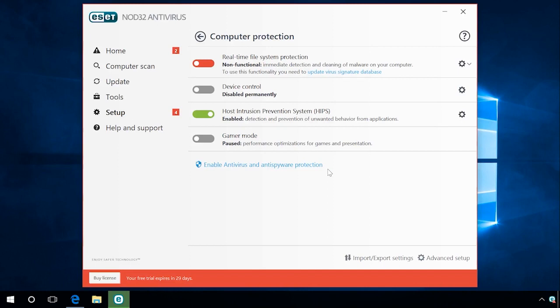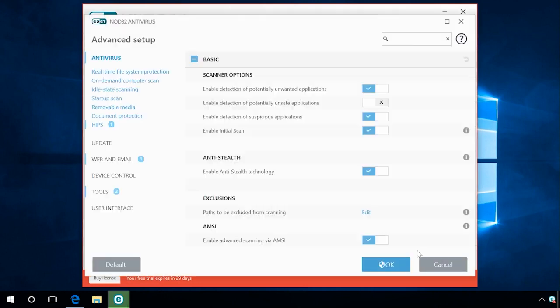If the antivirus blocks an already installed program all the time, you can send this program to the exclusion list. To do it, go to Setup, Advanced Setup, Antivirus.